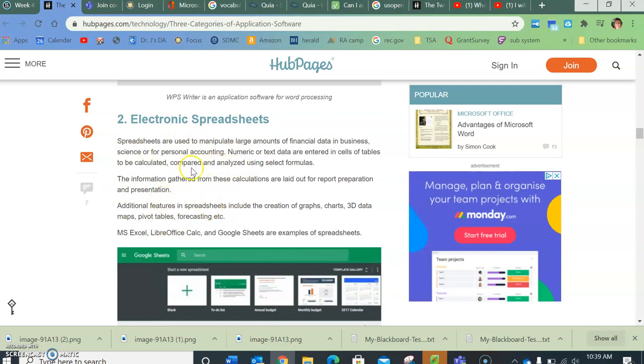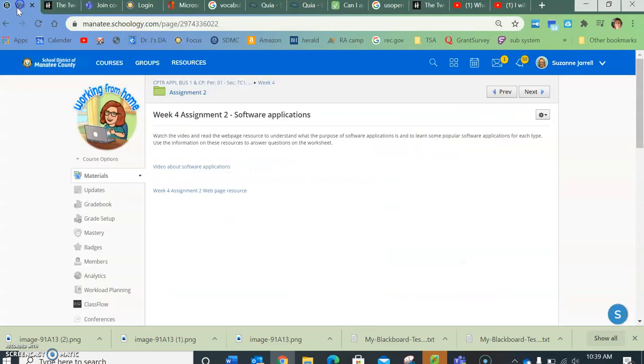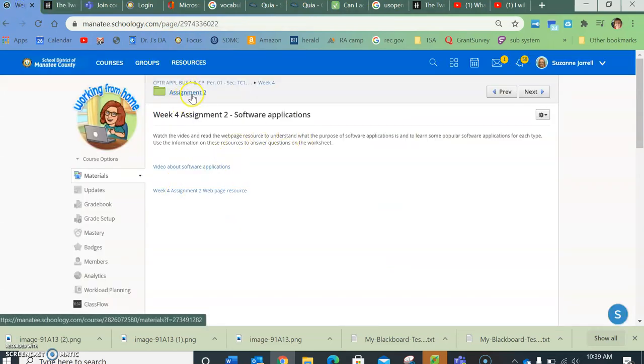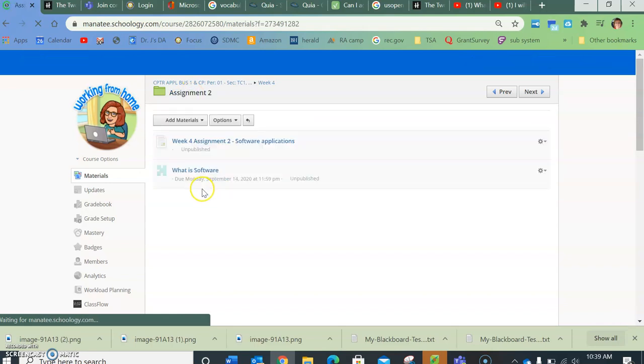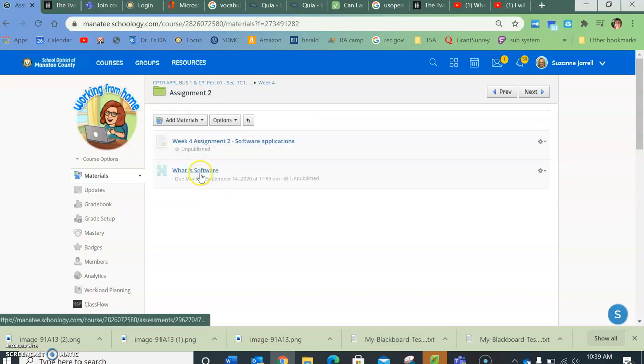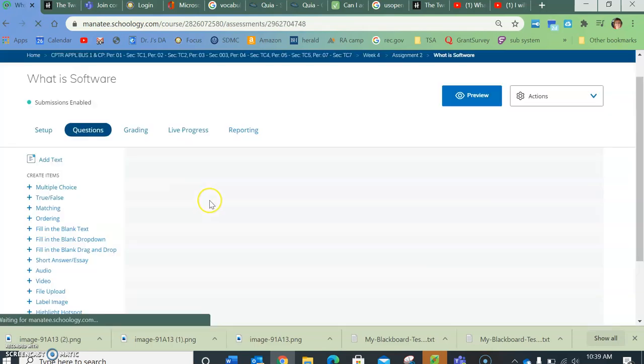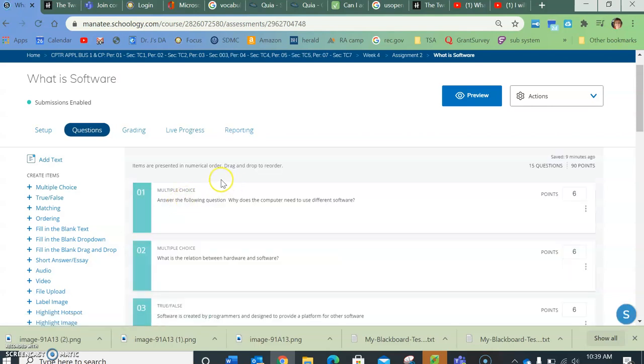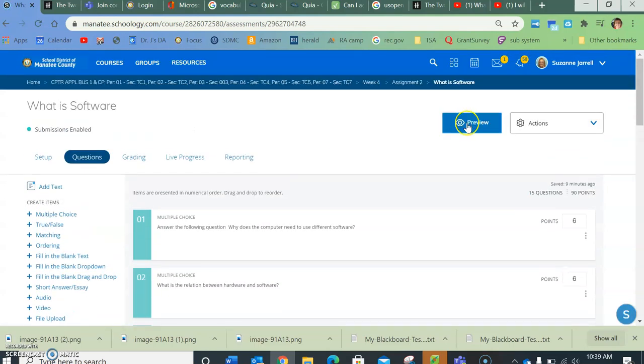So once you're done with that, you're going to go back to assignment two and you're going to click on what is software, and it will give you a worksheet type thing.